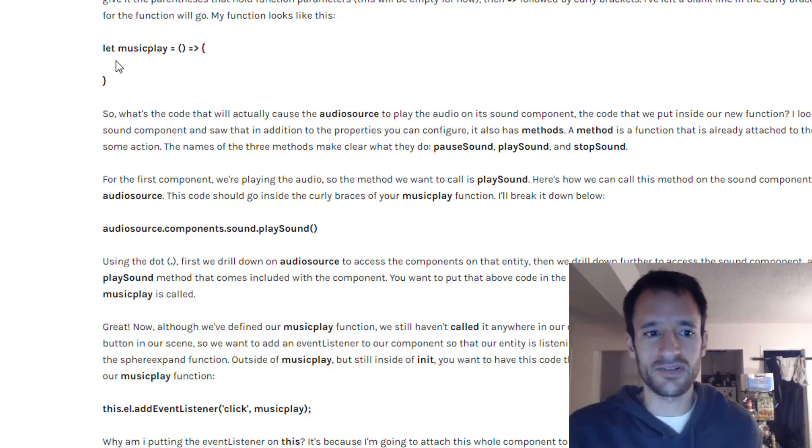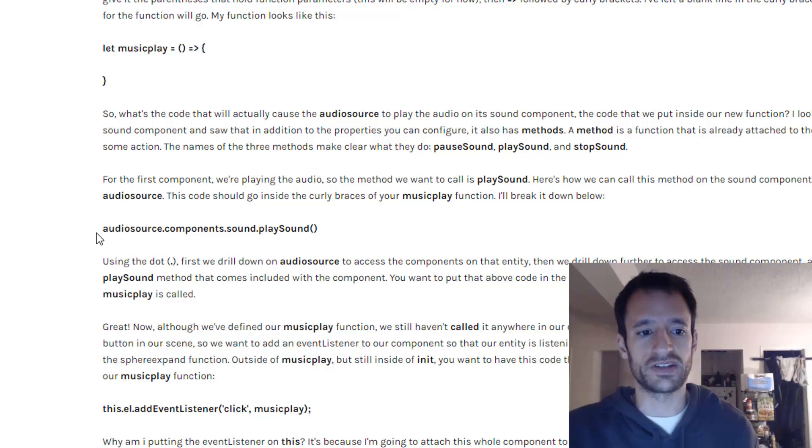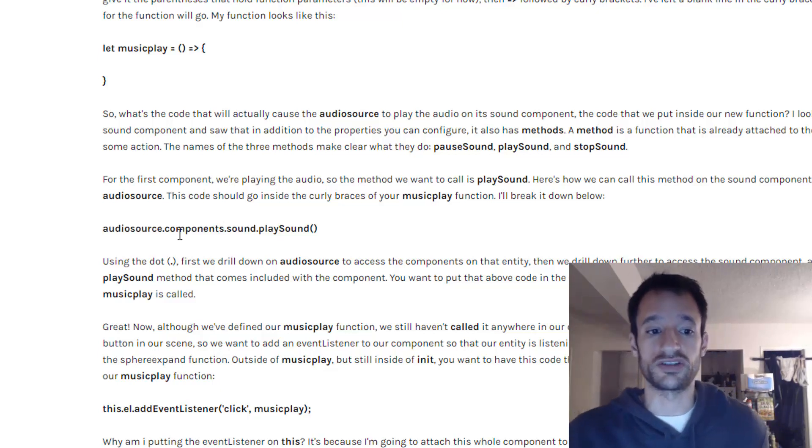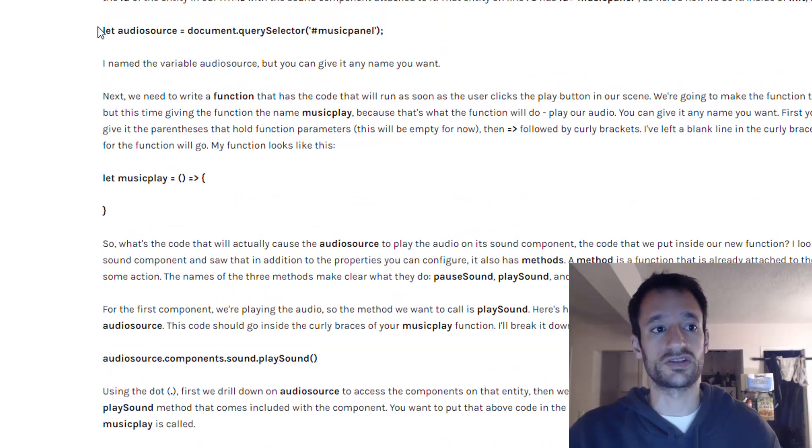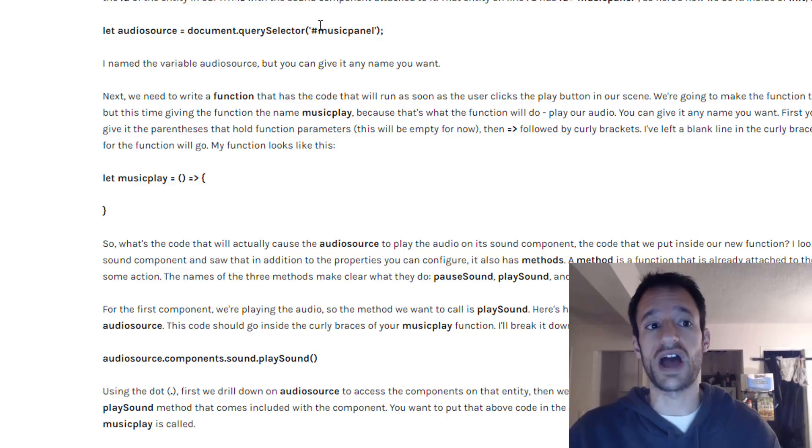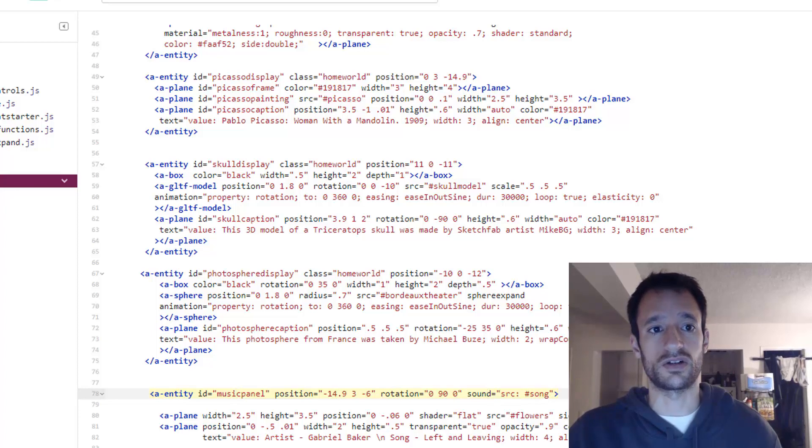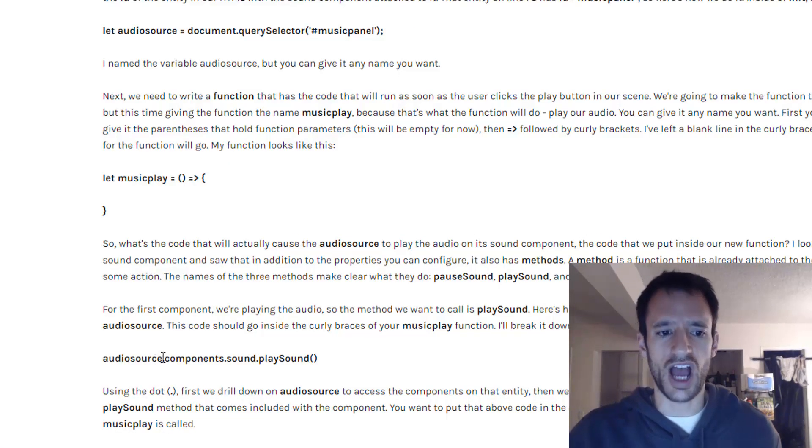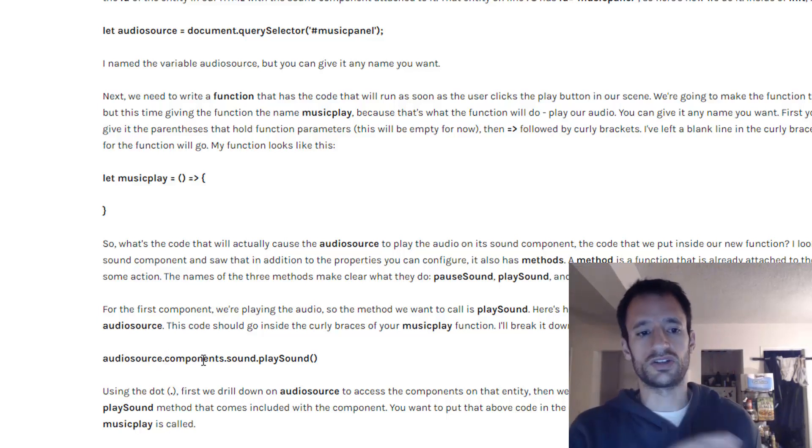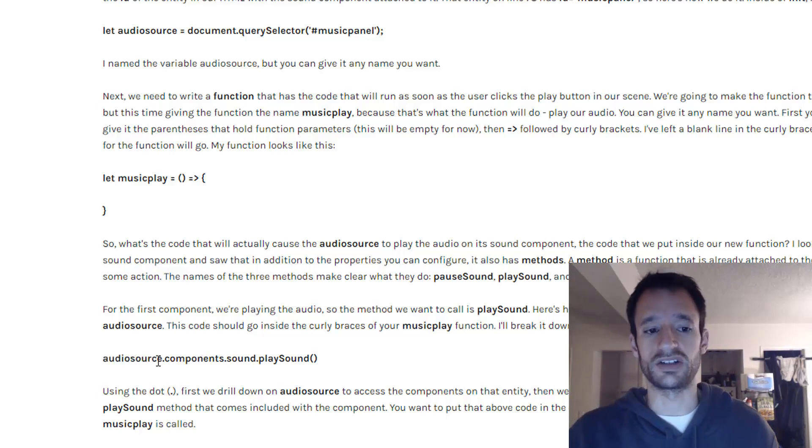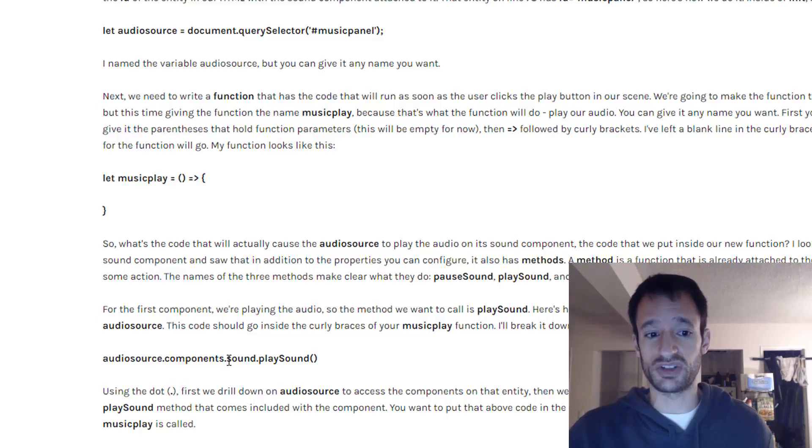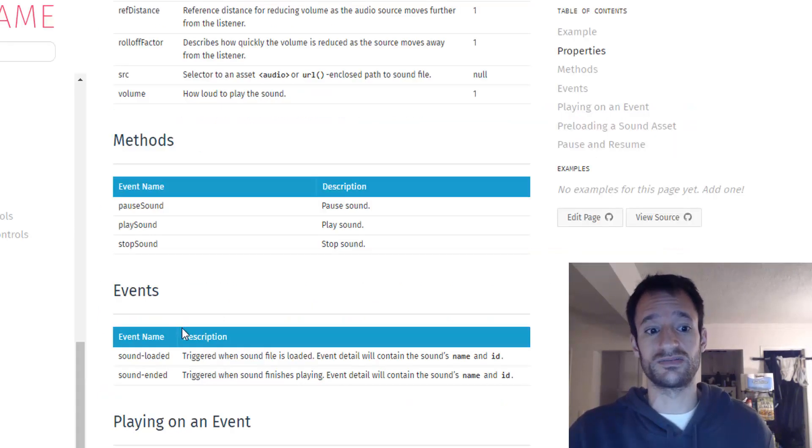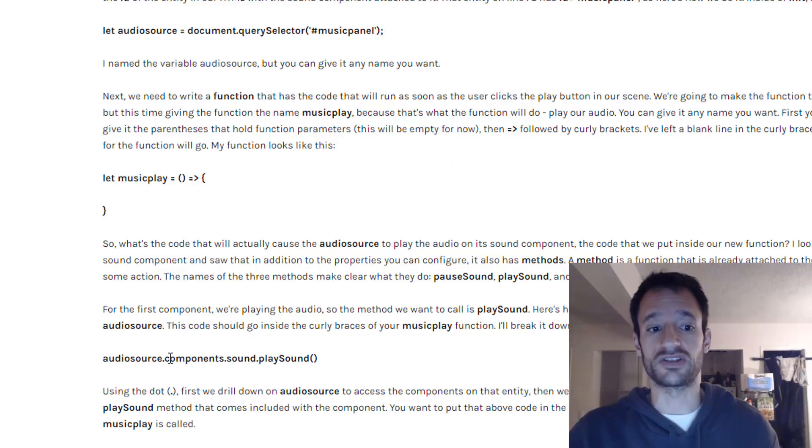So inside of your music play function what you want is this line of code right here. And I'm going to explain what this does. It's a lot of dots but it'll all make good sense. So first we have audio source which is as we defined above the reference to that entity in our scene that has the sound component on it. And you can use this dot notation to kind of drill down to access different things that are on that entity. In this case we want to drill down to its components and then we want to drill down further specifically to the sound component and then we want to drill down further to access that method. And that's how you do it.